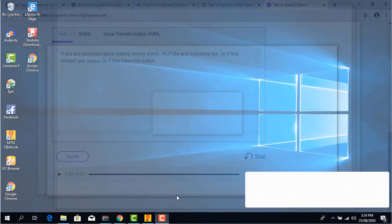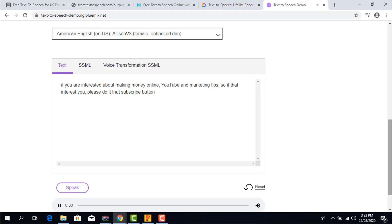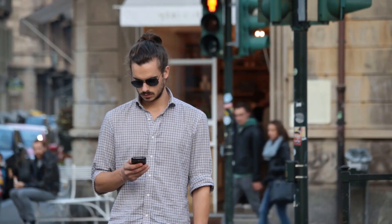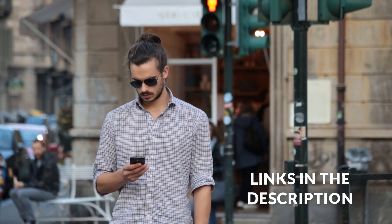Here are some sample preview of how the voice sound like. If you are interested about making money online, YouTube and marketing tips, so if that interest you, please do it that subscribe button. Link to the website in the description.